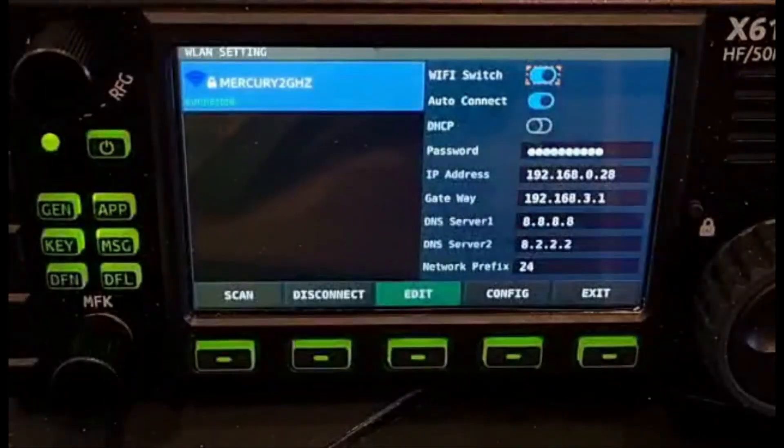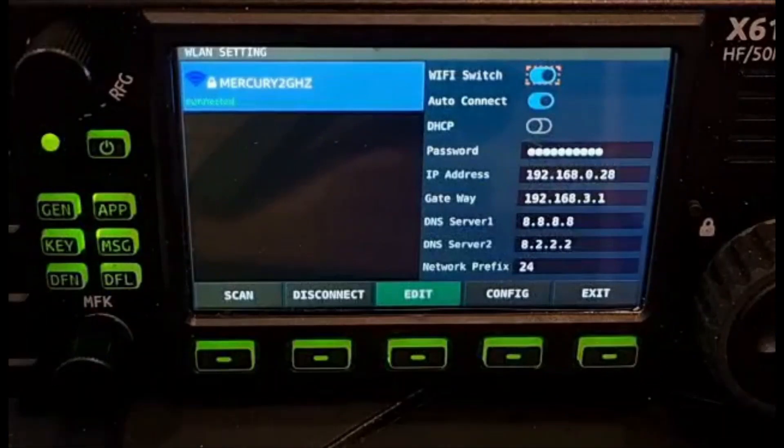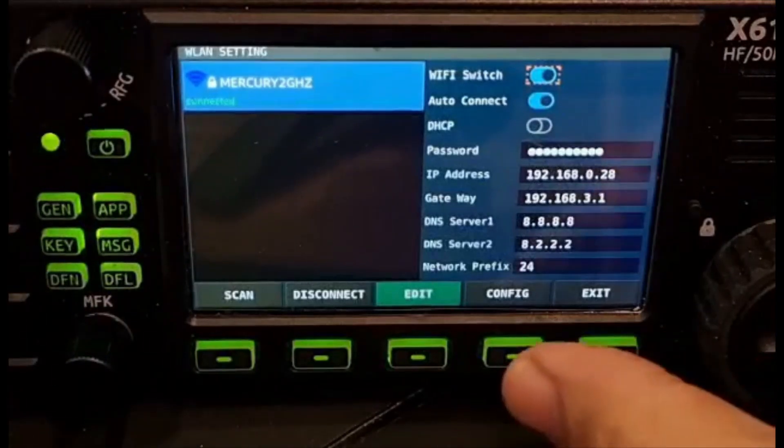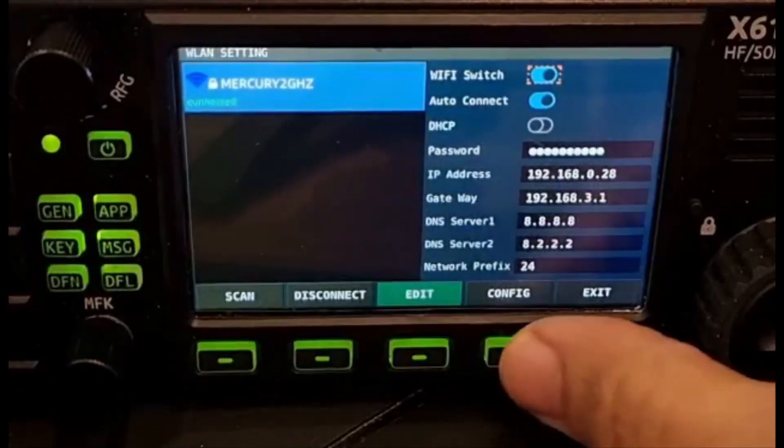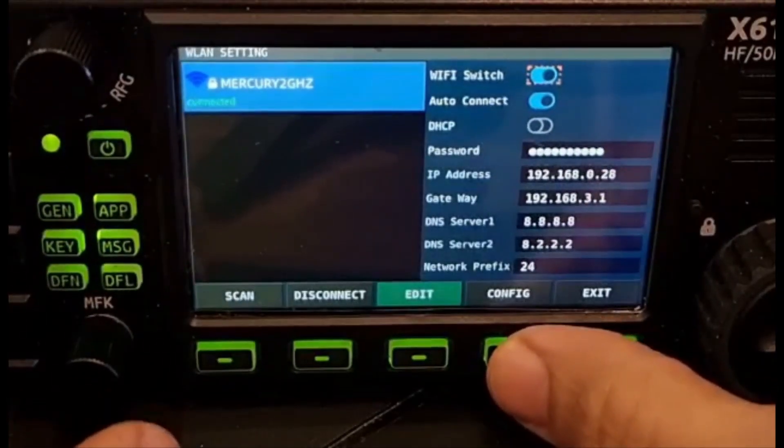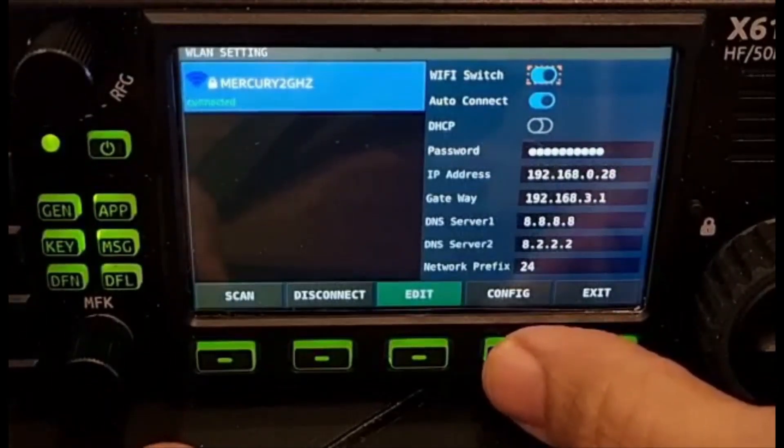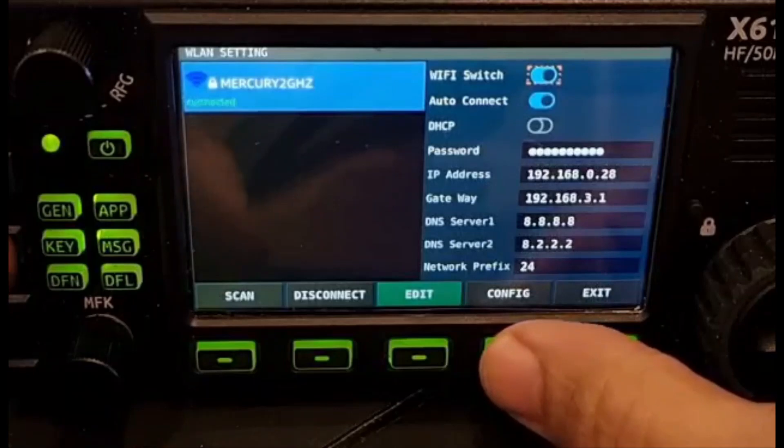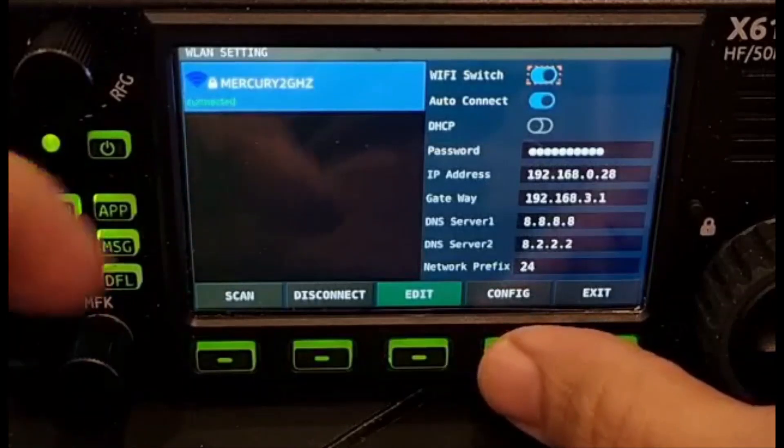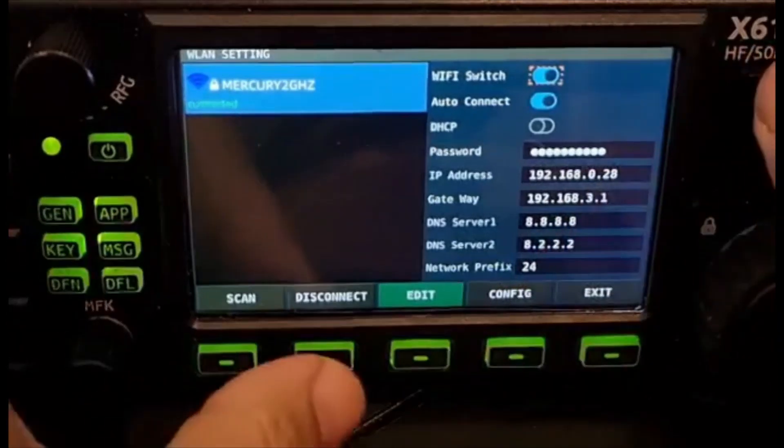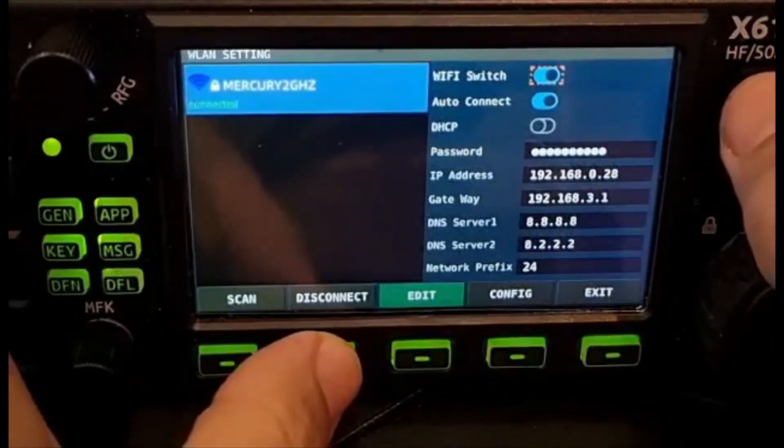What you're going to do is go down using the Config button. I would probably disconnect first actually, so hit Disconnect here. We're disconnected now.